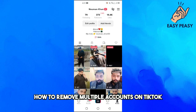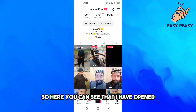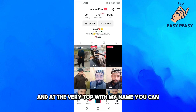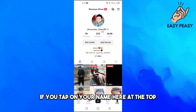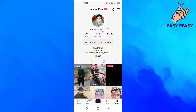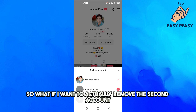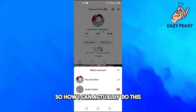In this video I will tell you how to remove multiple accounts on TikTok. Here you can see that I have opened up my TikTok account, and at the very top with my name, if you tap on your name at the top, you will see that I have two accounts. So what if I want to actually remove the second account?